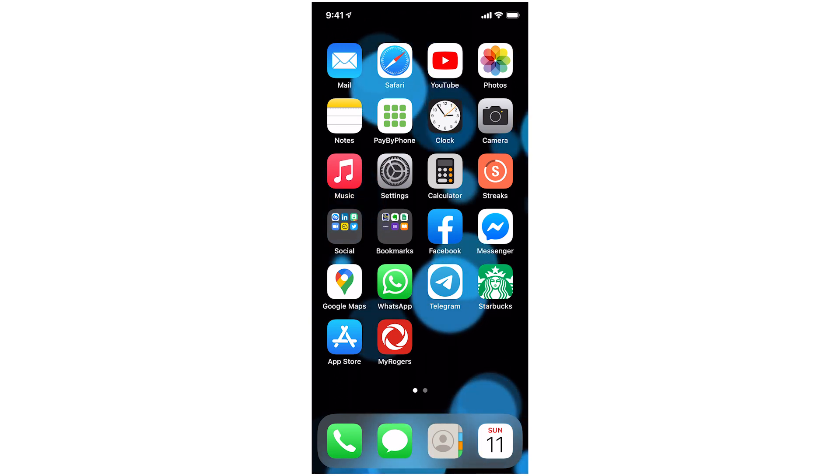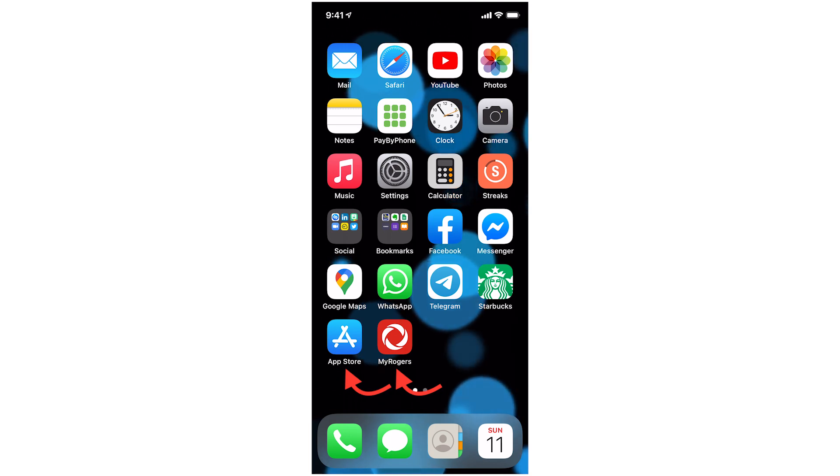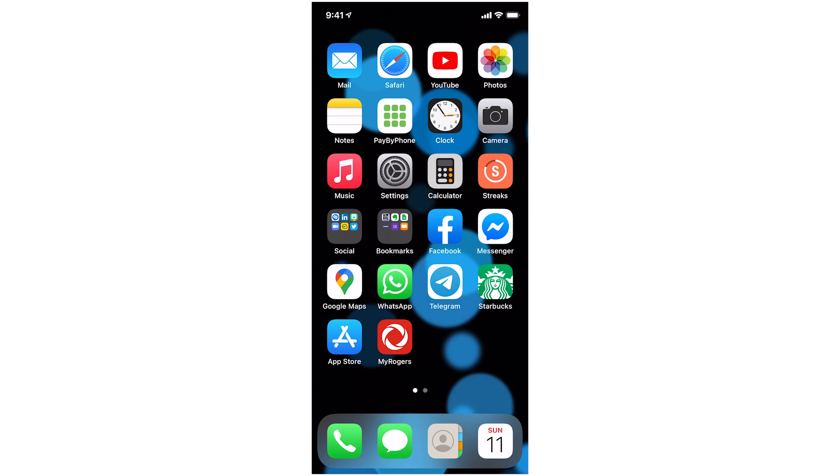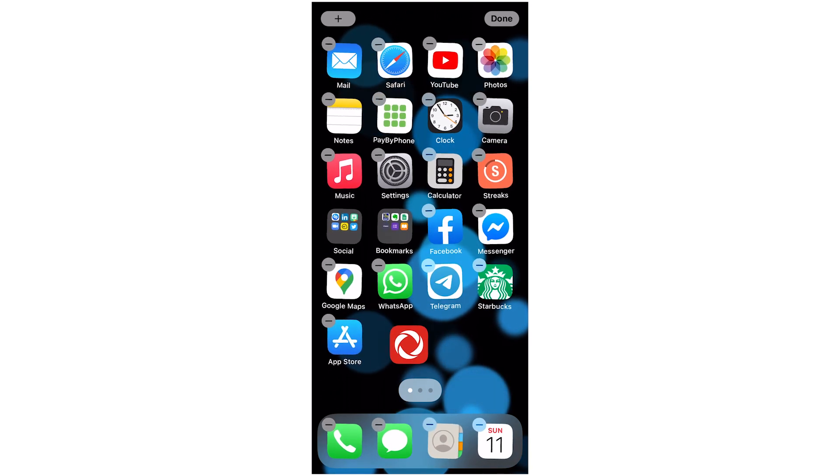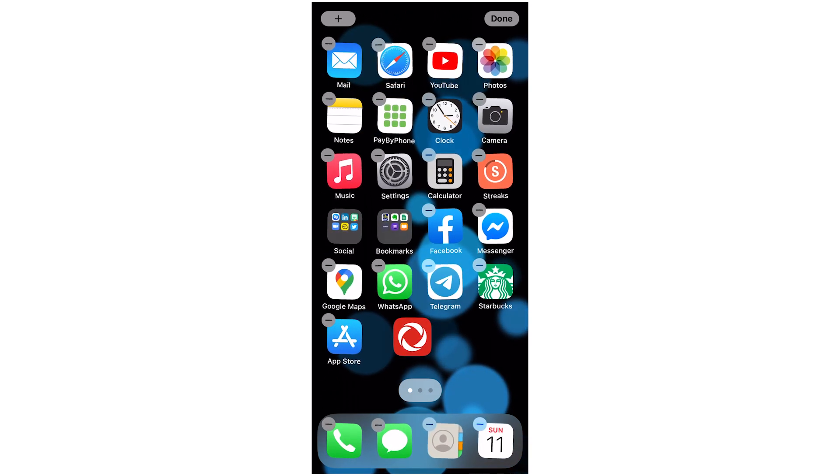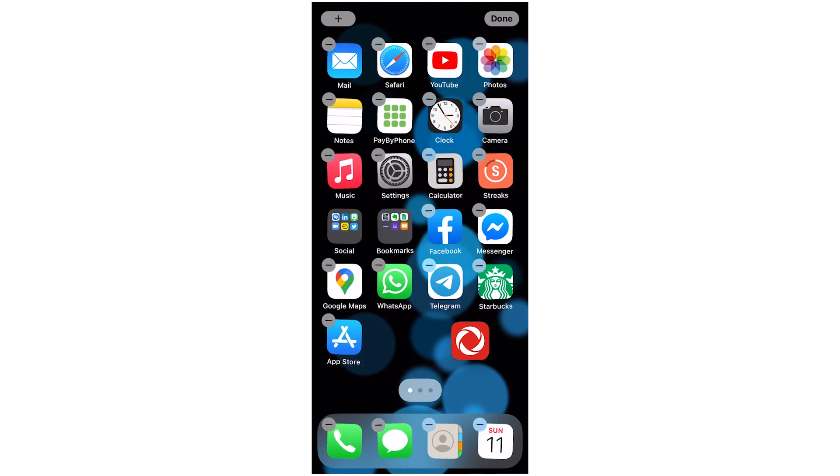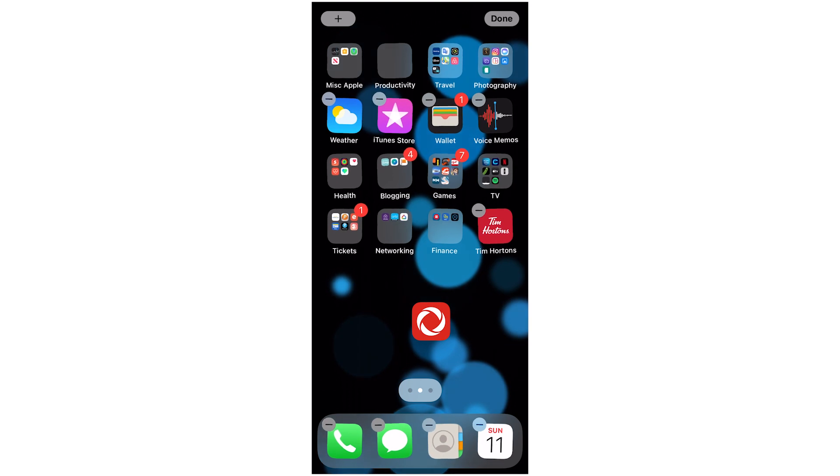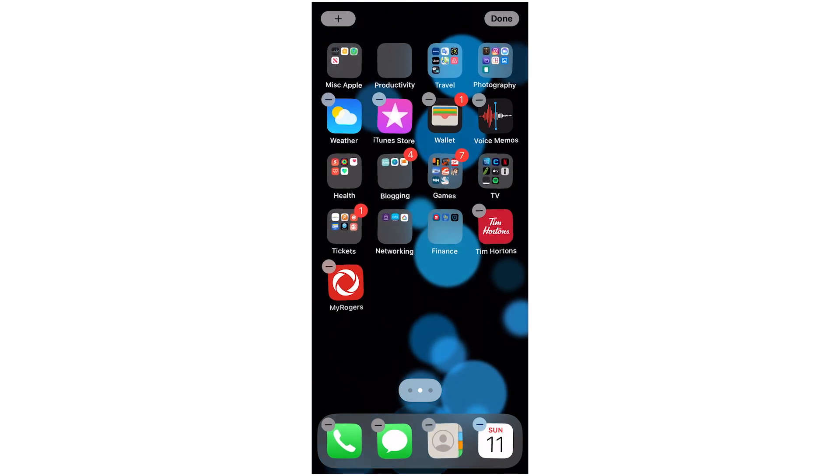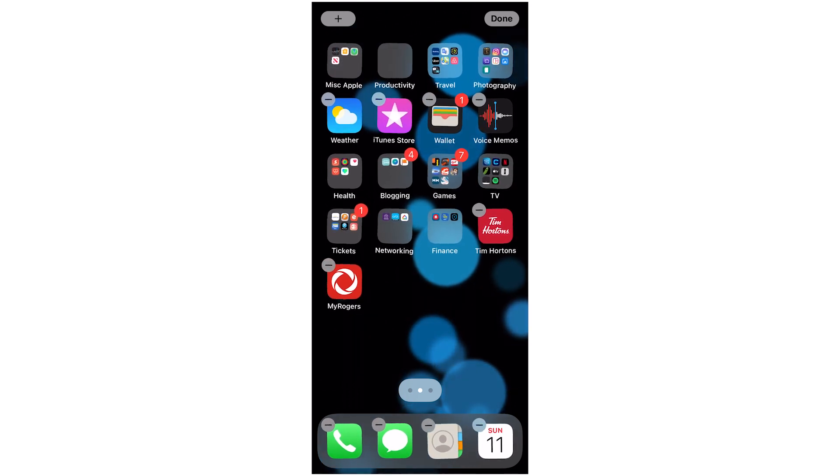So I want to move the App Store and MyRogers. I'm just going to move it to the second page, deal with it later. You press and hold on the icon and then tap edit home screen and they all start to wiggle, then press and hold on the app you want to move and drag it to the edge of the screen and then drop it on the second page.